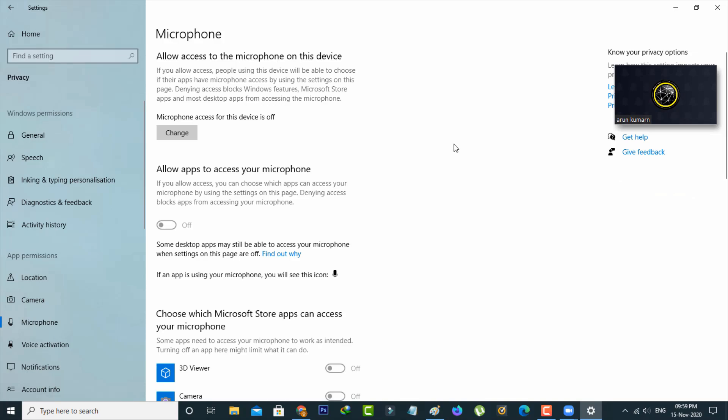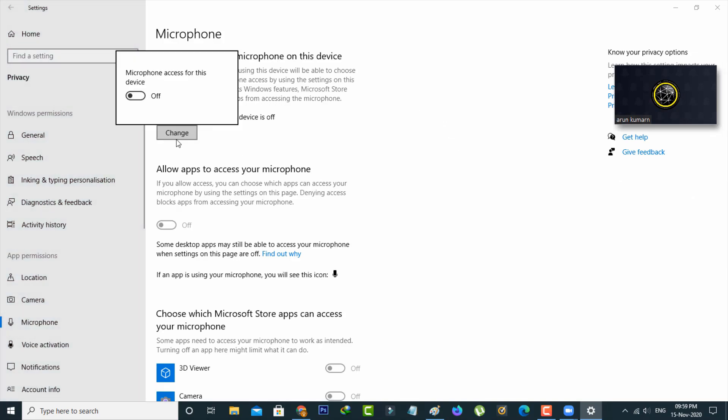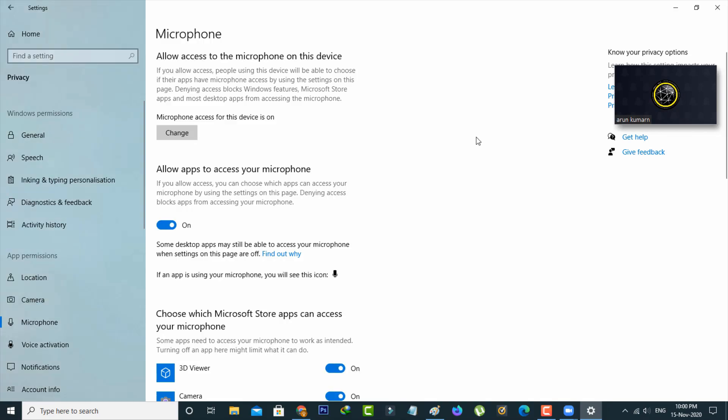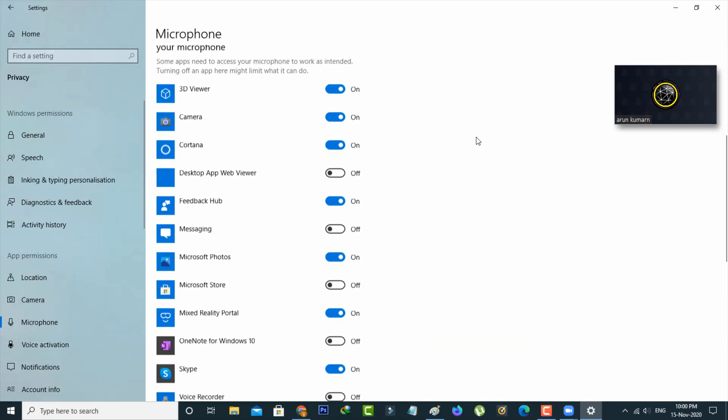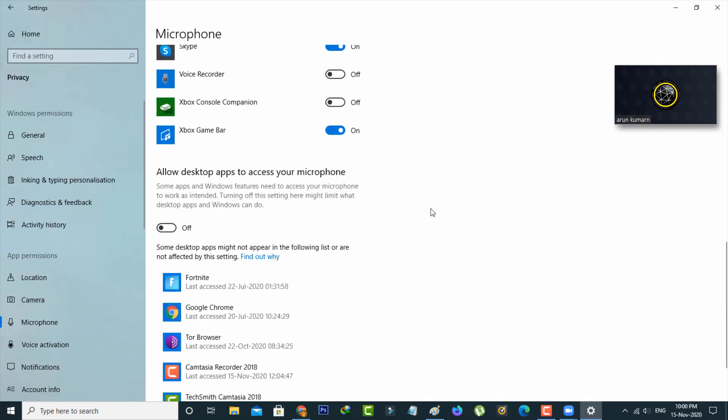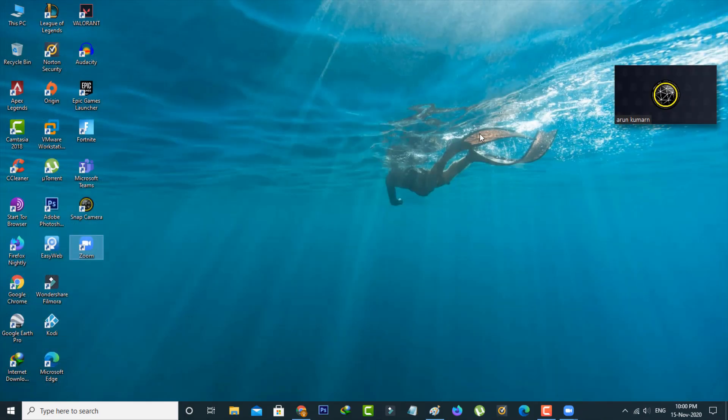Simply press the change option and click to enable it. Then scroll down. Here also you can click to enable this setting: allow desktop apps to access your microphone. Once you enable this option, just close all the settings windows.